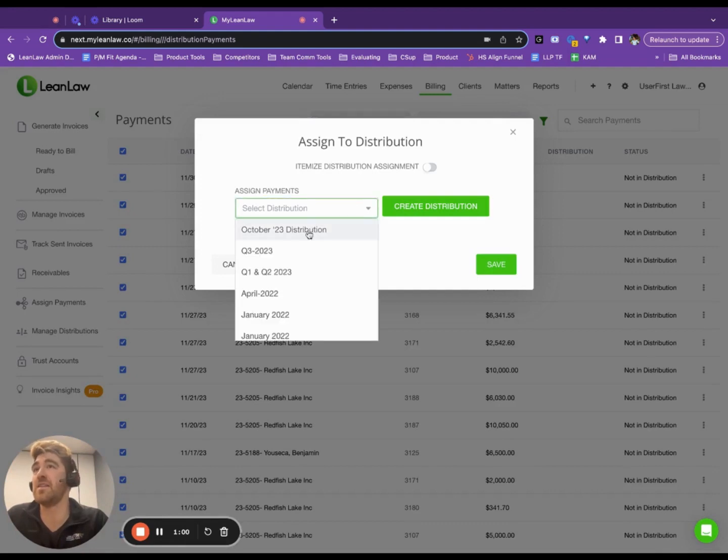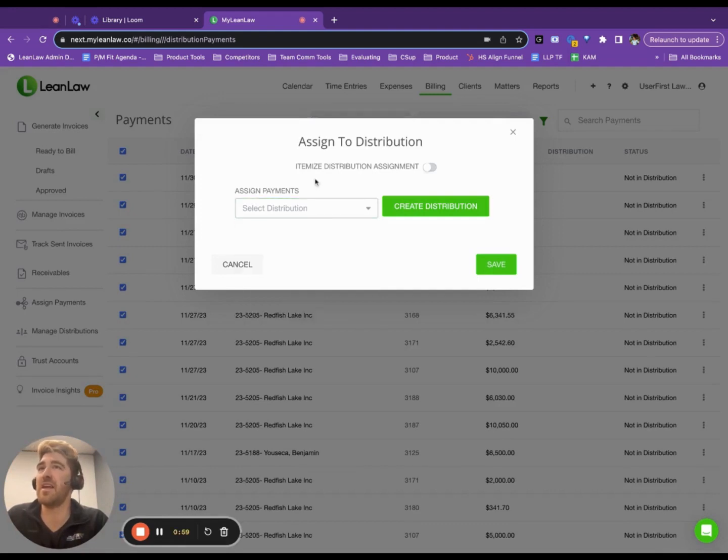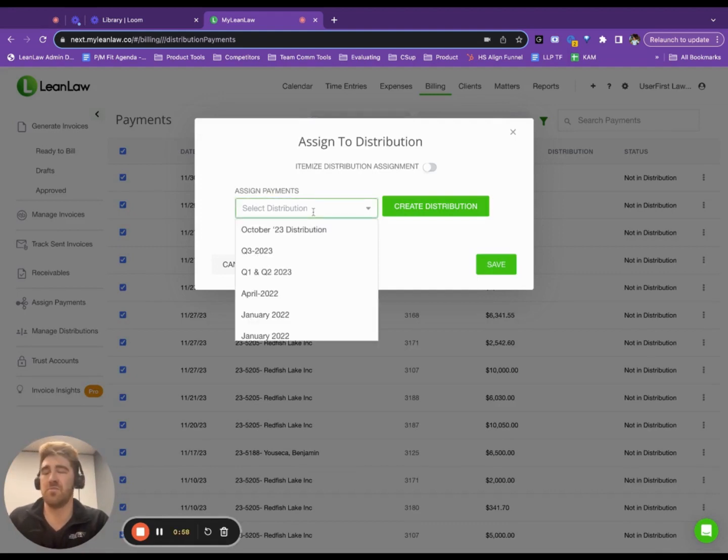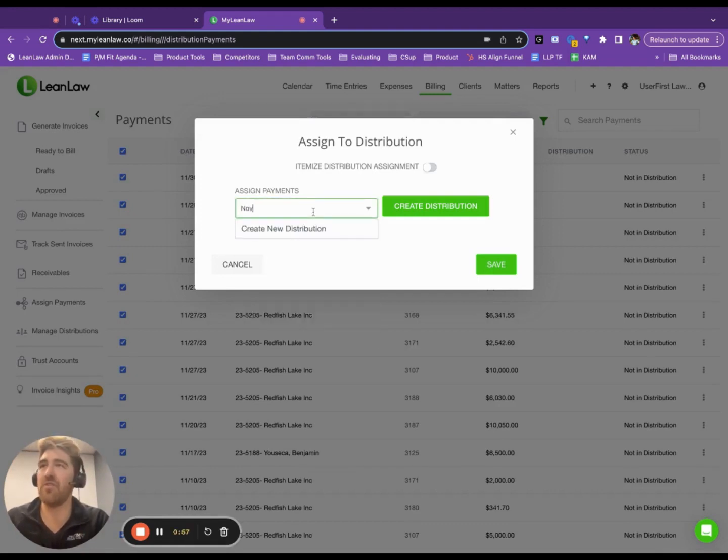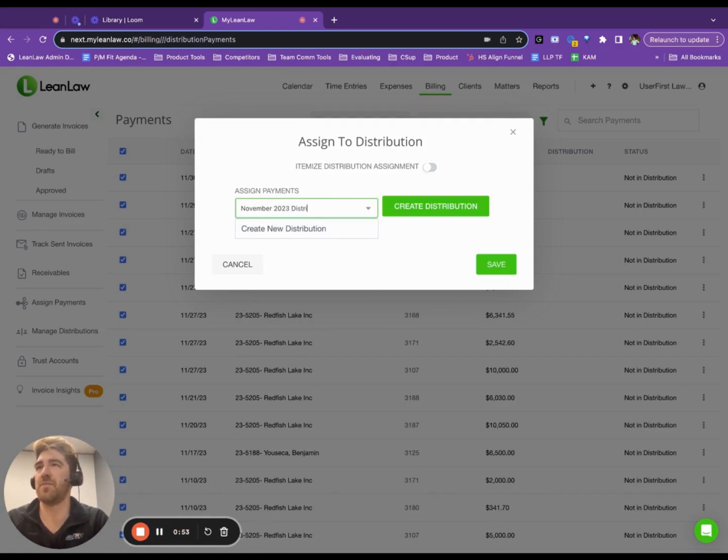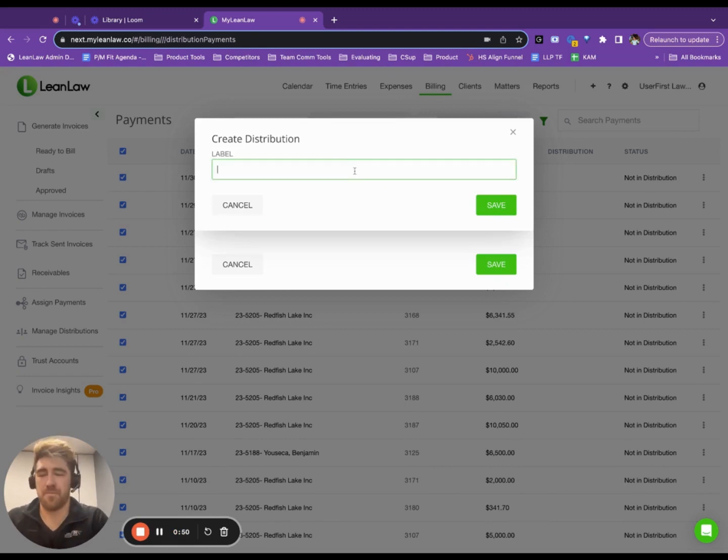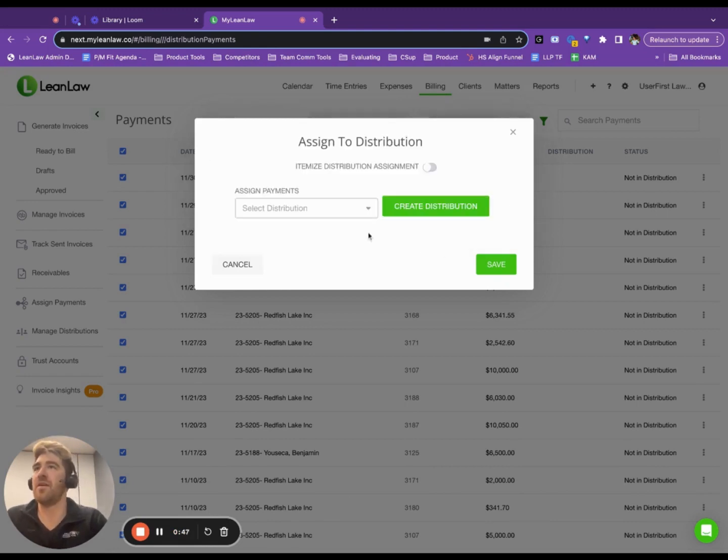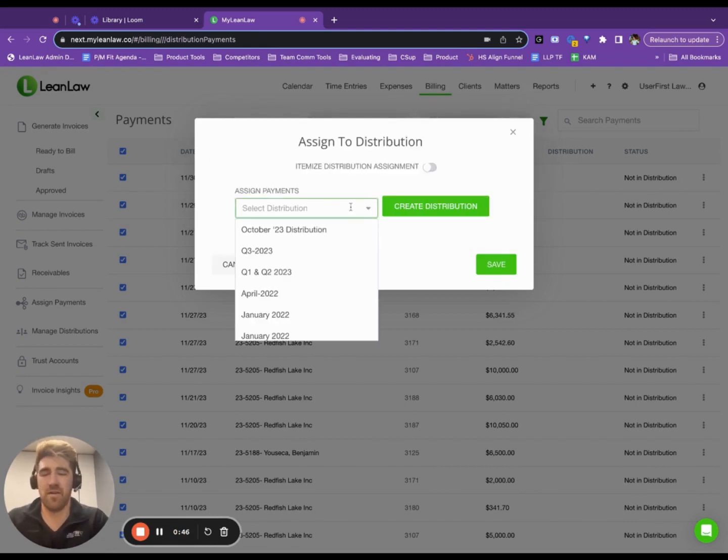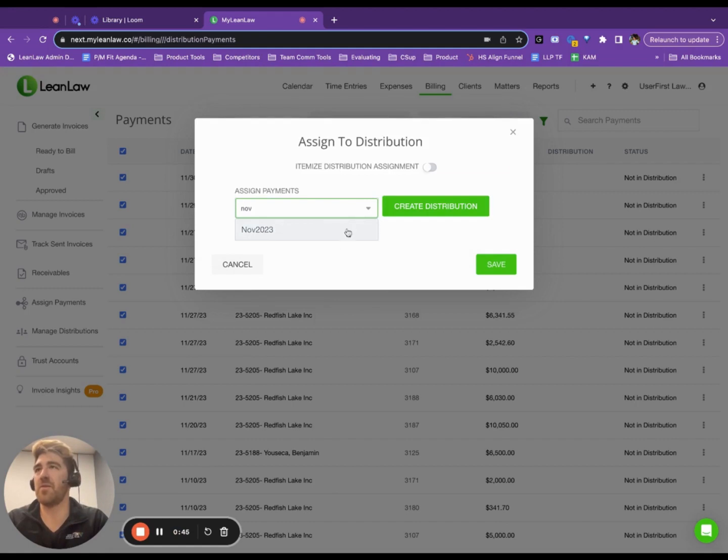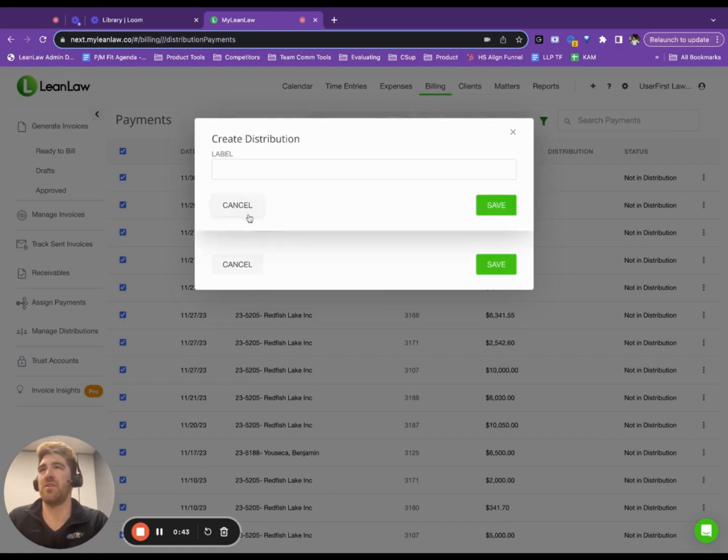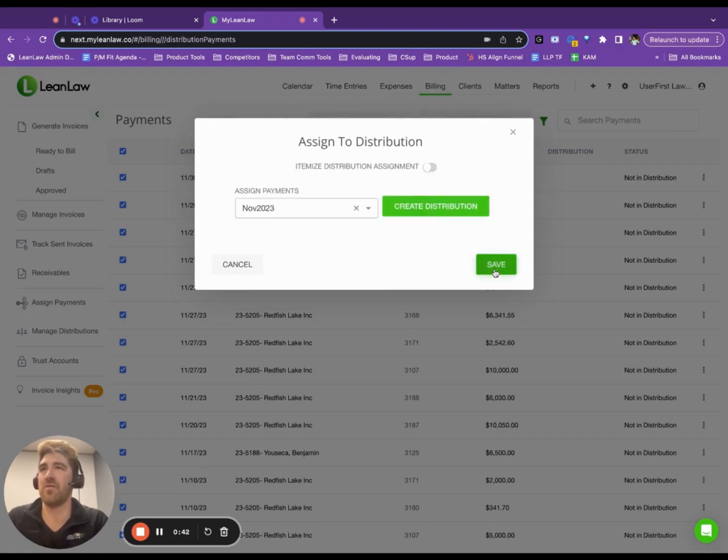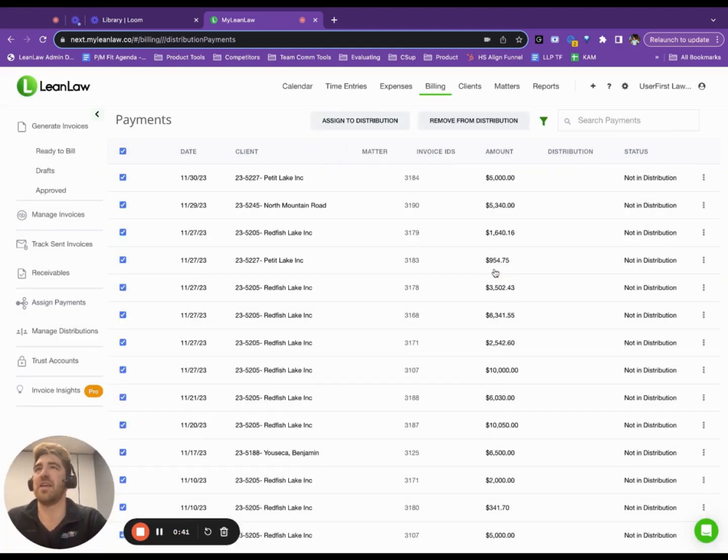Now, let's create a distribution. Let's create November 2023 distribution. So, here I am with my November 2023 distribution. Oh, I already created one. Let me save it to that distribution.